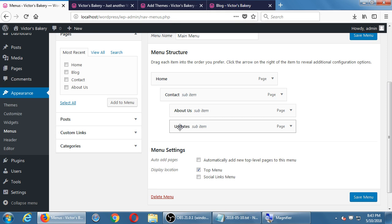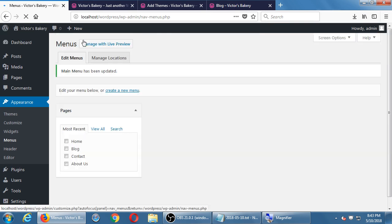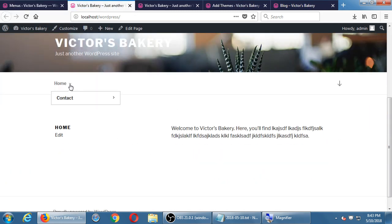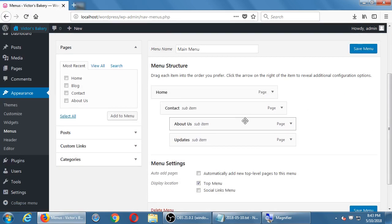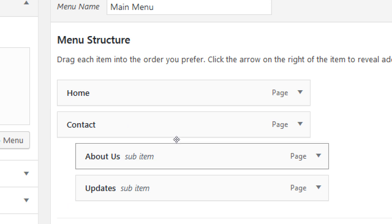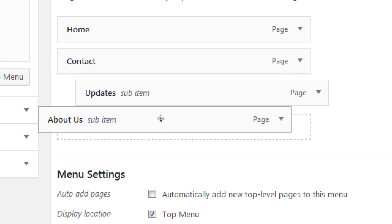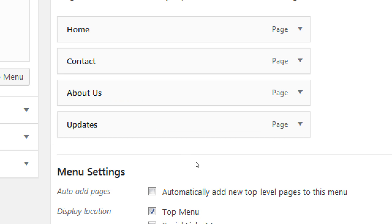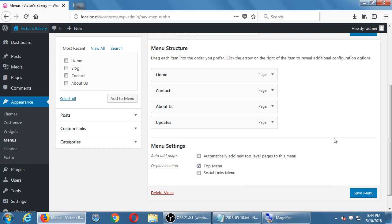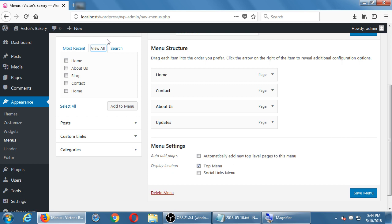Right now you can add pages, individual posts, custom links, and categories to the menu. Later, when we add the WooCommerce plugin for products, we'll have product categories and such available too. To create pages that appear as sub-menu items, you just create them as regular pages, then select them here, add them, and arrange them how you want.